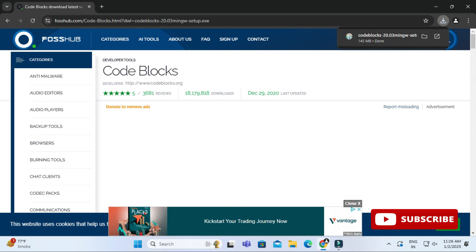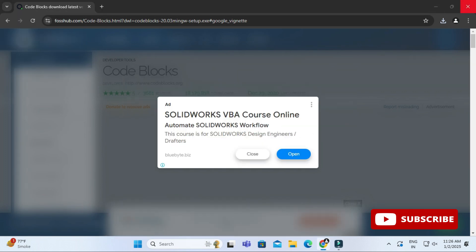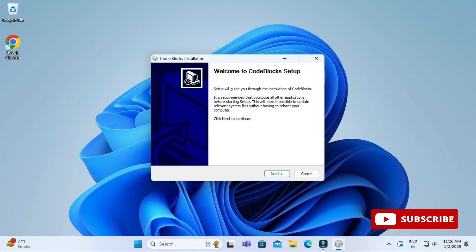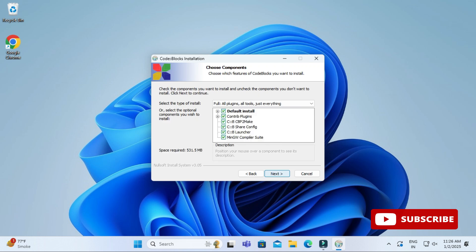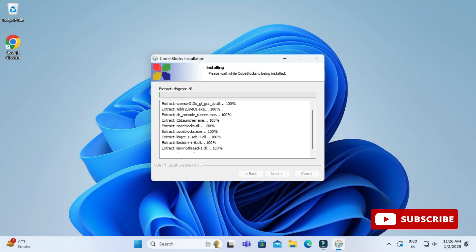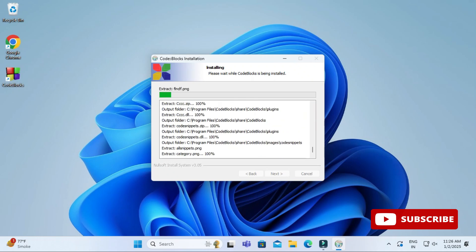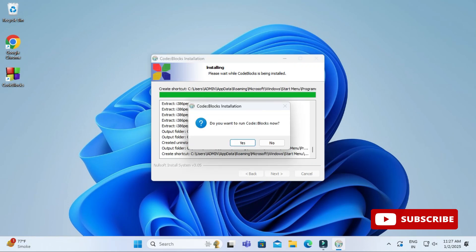Now for installing, I'm going to click on the EXE. Let me close my browser — the Code::Blocks installer has started. I'm going to click 'Next', then click 'I Agree' on the license and agreement page. This page shows me the various tools and plugins that will be installed, so I'm selecting all and clicking 'Next'. I'm keeping the default installation location and clicking 'Install'. The installation has started — it will take a while.